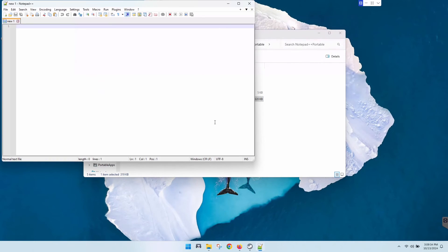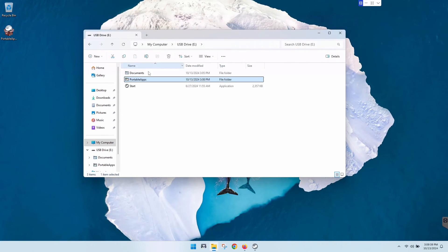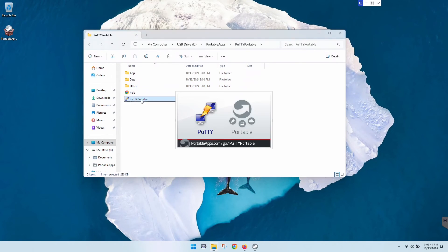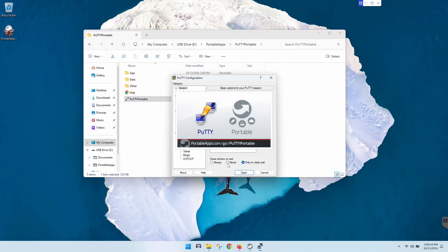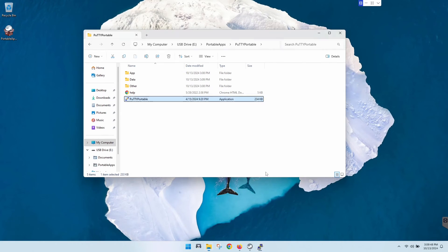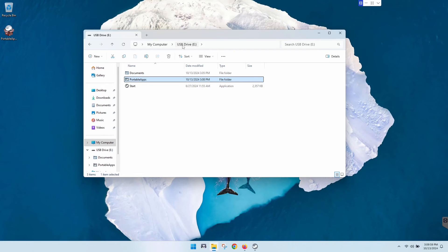As you can see it pops right up, so that is Notepad++. Let's go back, we'll go to portable apps and let's run the PuTTY application. There you go, there's your portable PuTTY. It's really cool because it's just running off of that flash drive. You don't have to install it on the computer. This comes in handy for techs if you go to businesses and homes to work on people's computers. You can pack this thing full of the tools that you need, just take it with you. You don't have to worry about downloading them on your customer's machine when you get there.